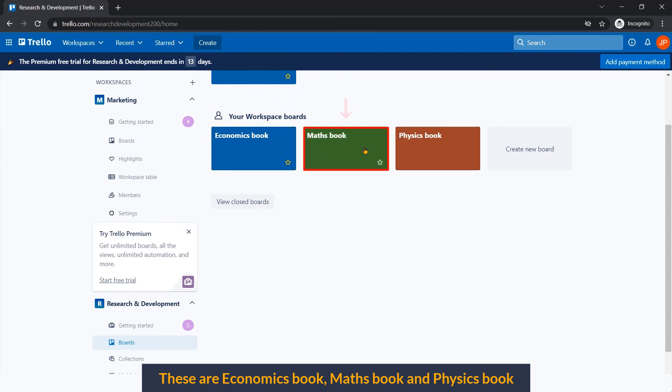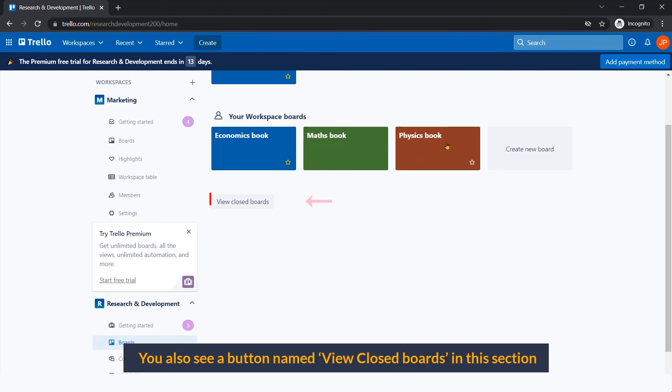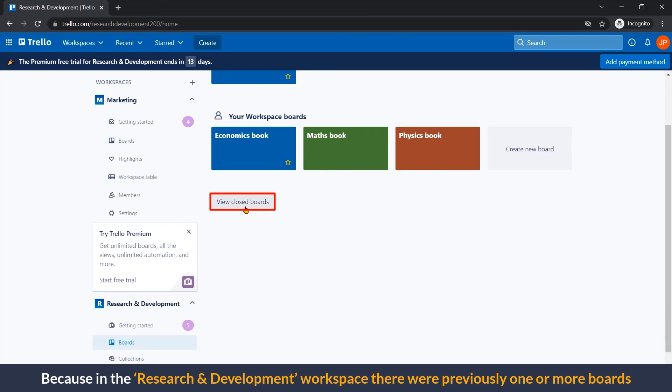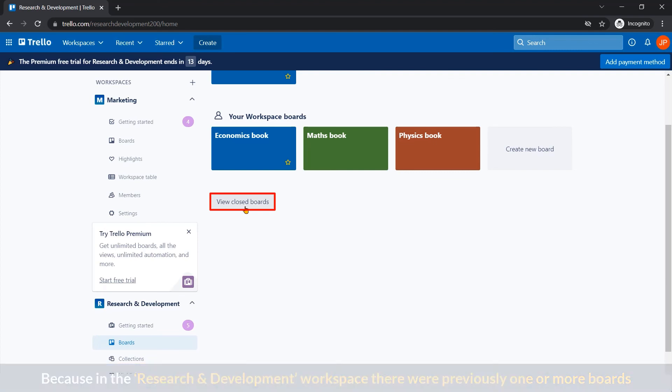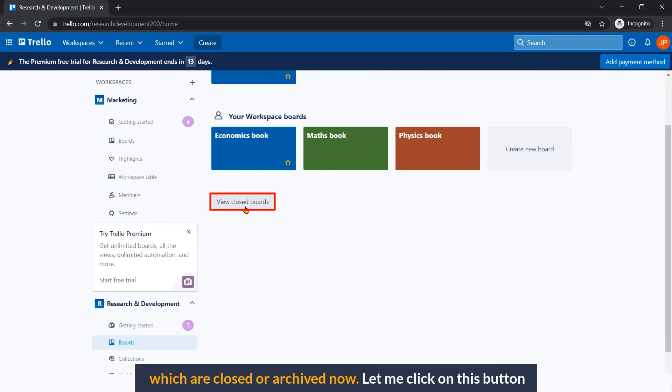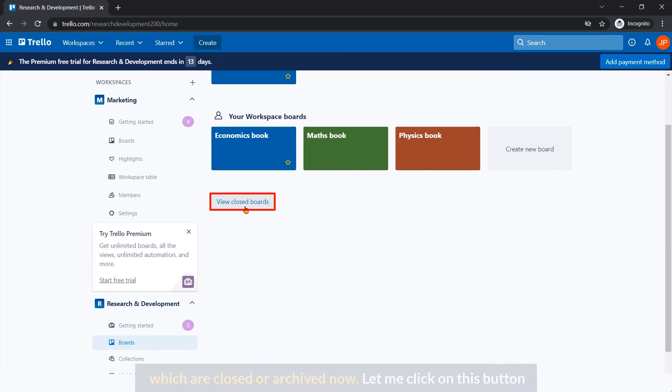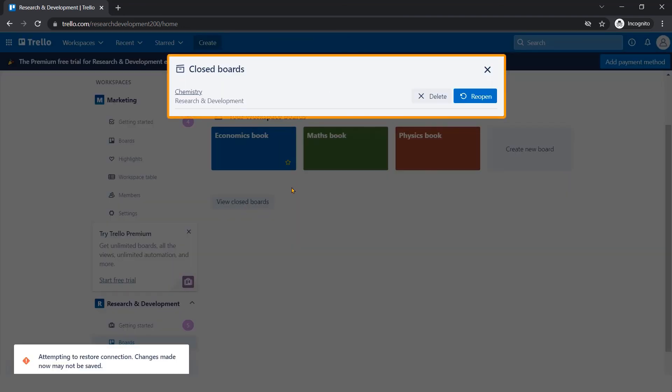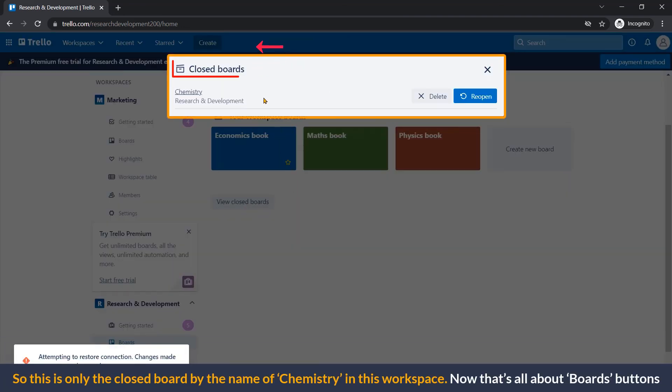You also see a button named View Closed Boards in this section, because in the Research and Development workspace there were previously more boards which are closed now. You can see the closed board by the name of Chemistry in this workspace.